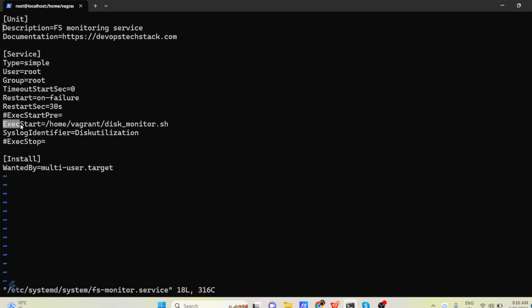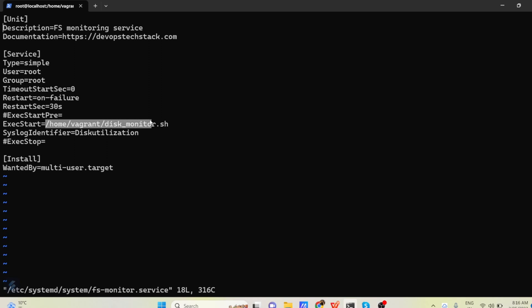The most important line is this execute start. So this line is actually going to run your script. So what I am telling in execute start is equal to our script path. /home/vagrant/disk_monitor.sh. So this is actually our shell script. So execute start command is going to run this script.